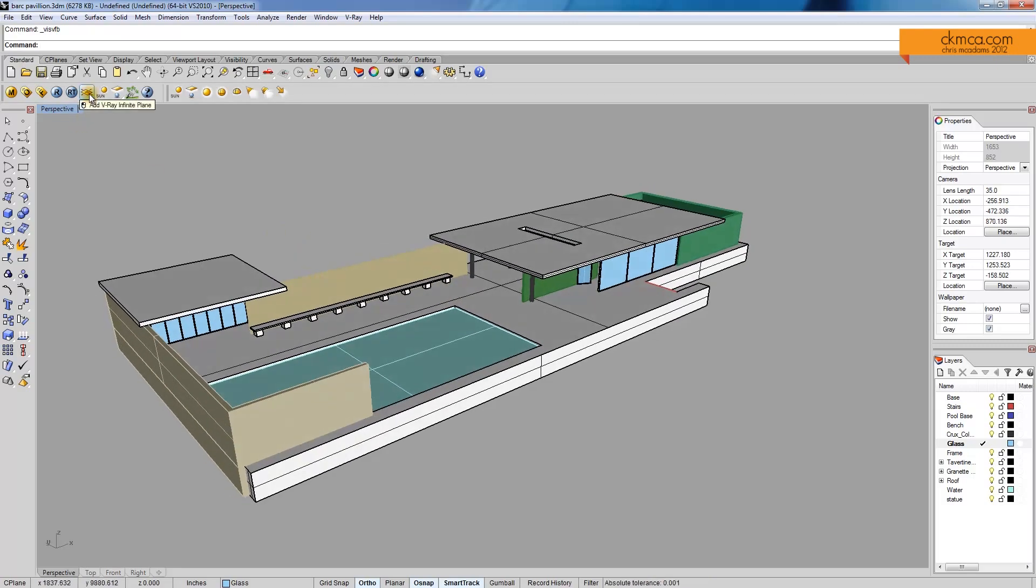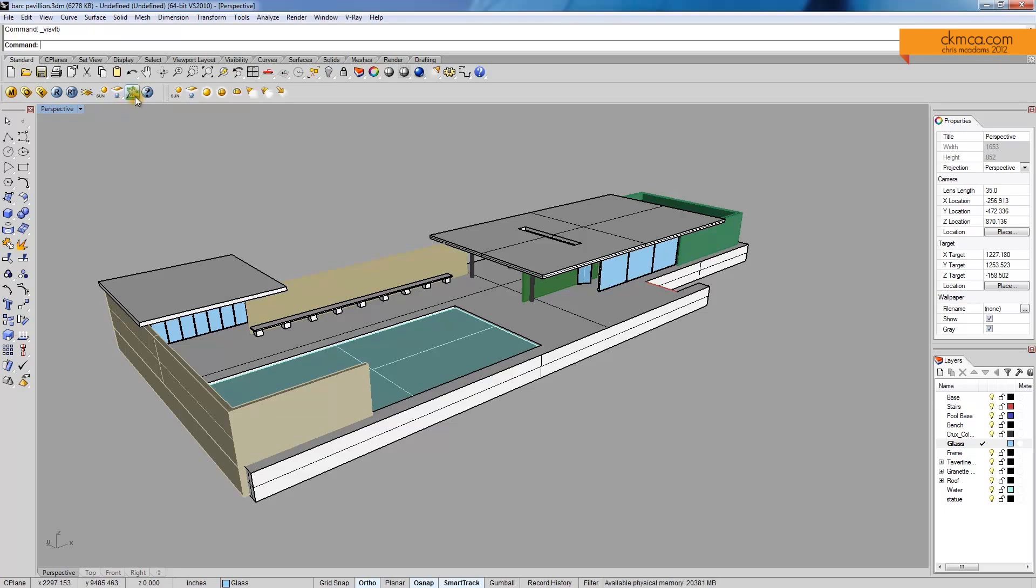We have an infinite plane, which basically puts in our horizon line for anything. We have a sun system, a Vray light system. A new feature with Rhino 5 is this. It's a proxy object.